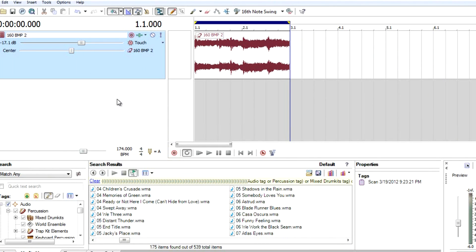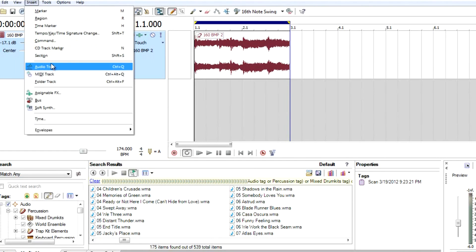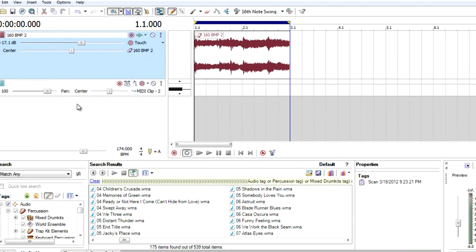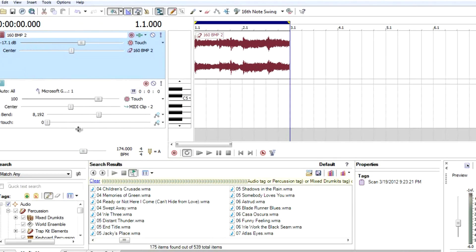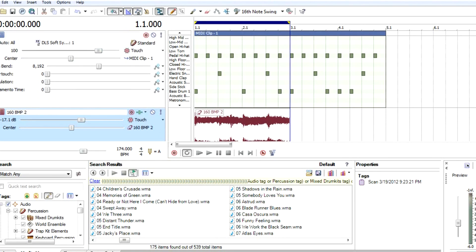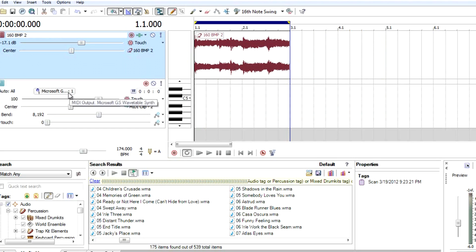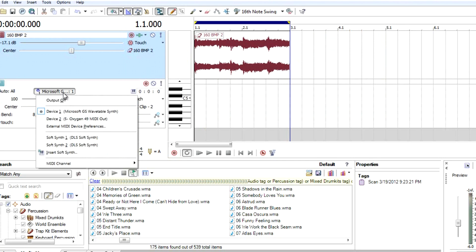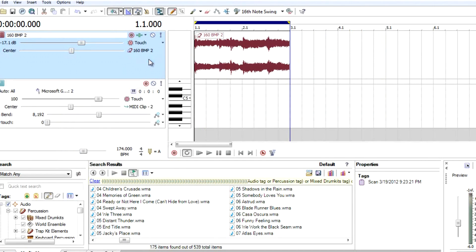Now let's add another MIDI instrument. Same thing, same steps. MIDI track. One thing here, the MIDI track number one was channel number one, so now we're going to choose channel two. Click here, go on MIDI channel. This is so important. Now channel two.